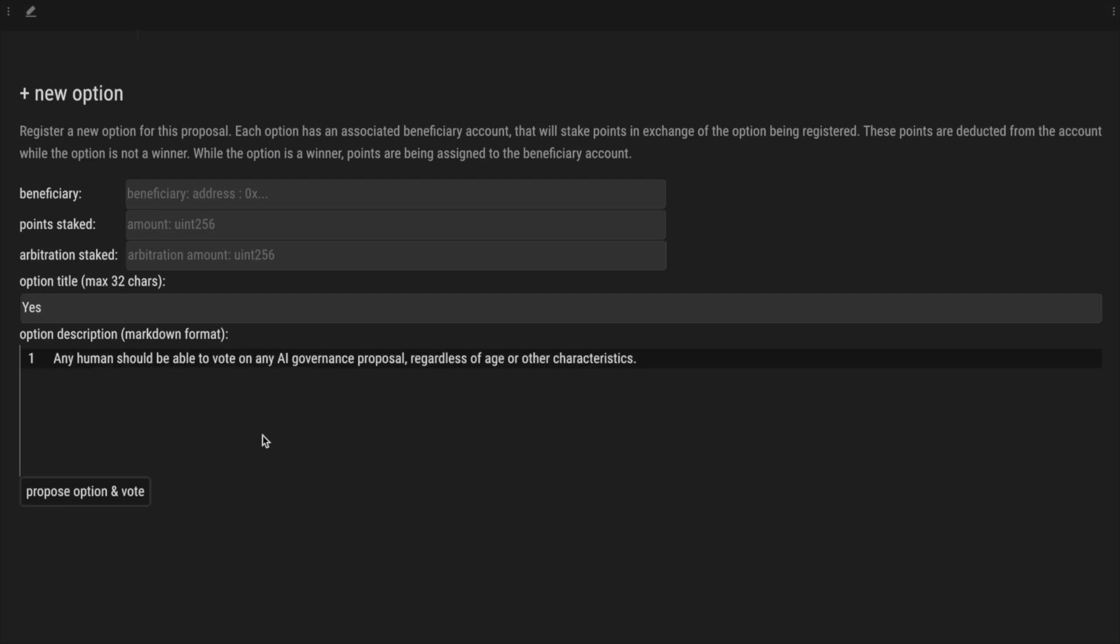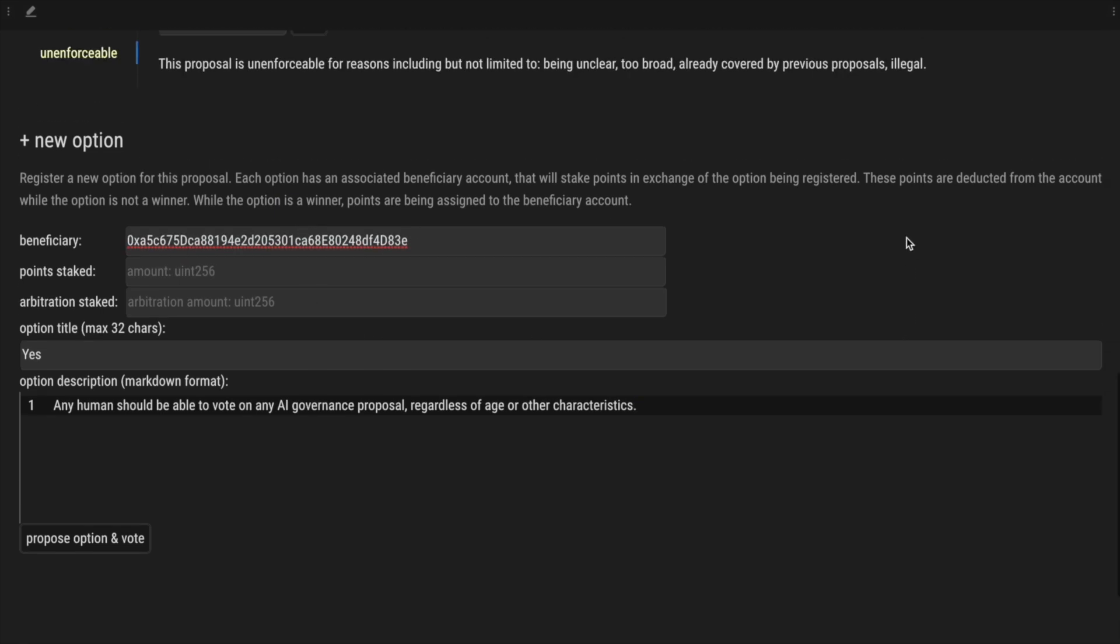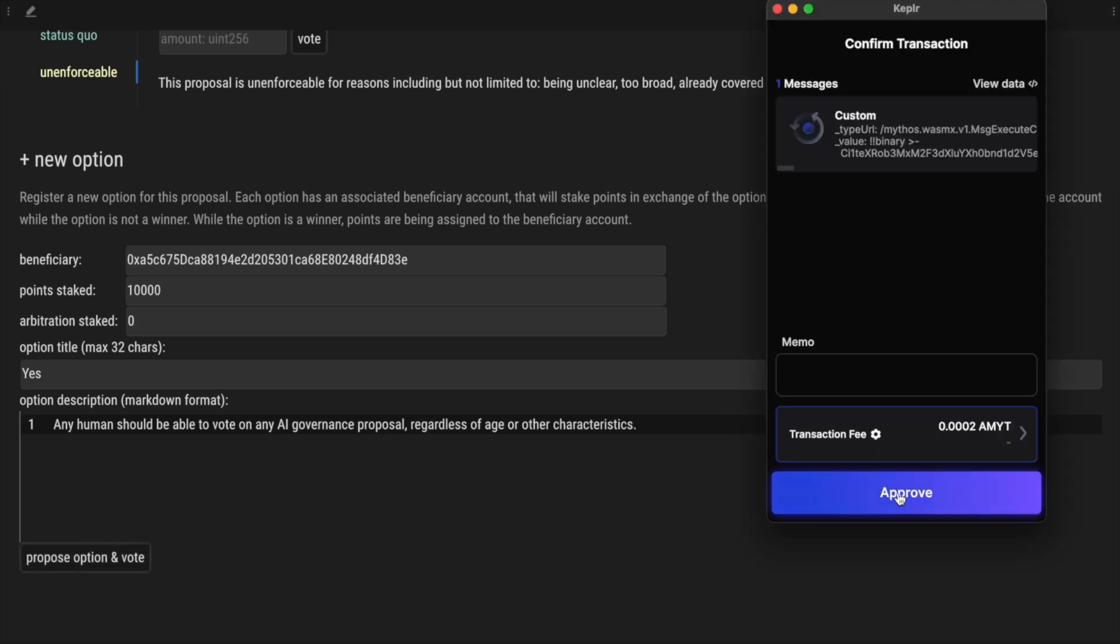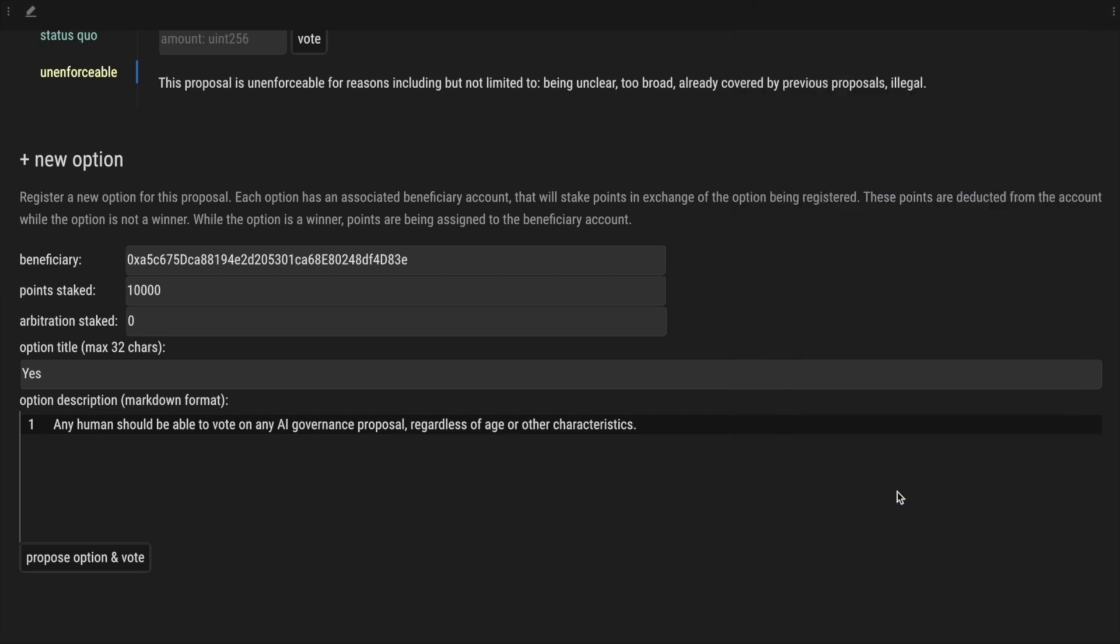Let's add our second option. Any human should be able to vote on any AI governance proposal, regardless of age or other characteristics. Again, we need to set a beneficiary account. Now, this account will stake some points to be able to register this option. And the points will go to the winning option. This is the amount of points that we will stake. 10,000. And this counts as a weighted vote for this option. And we will set zero arbitration points. This being the special type of points awarded for arbitration effort, that have a bigger weight in the system. And now, we will add this option that also casts a vote.